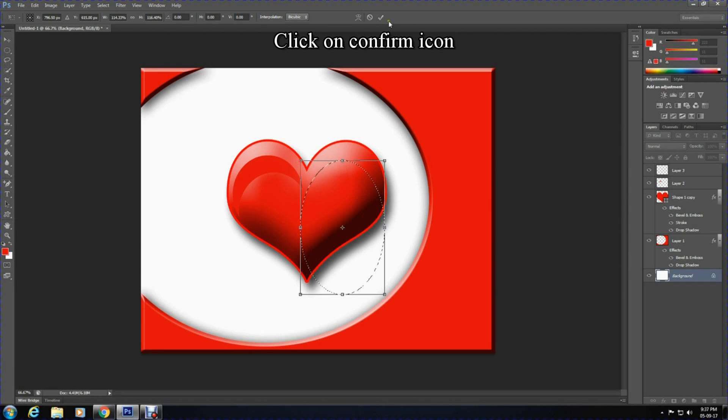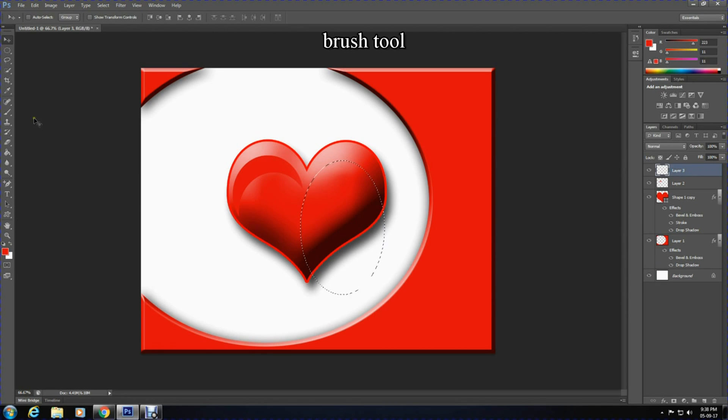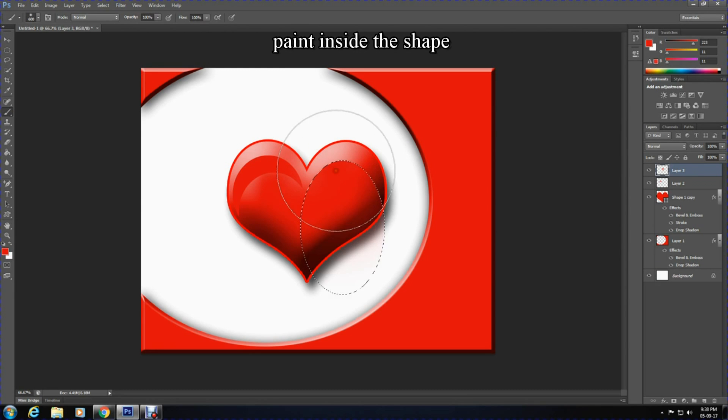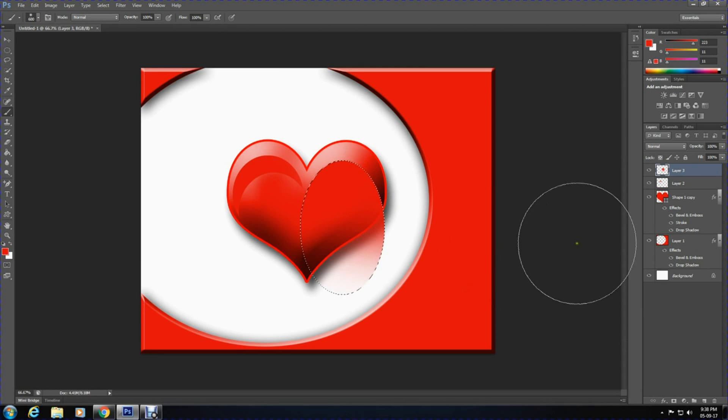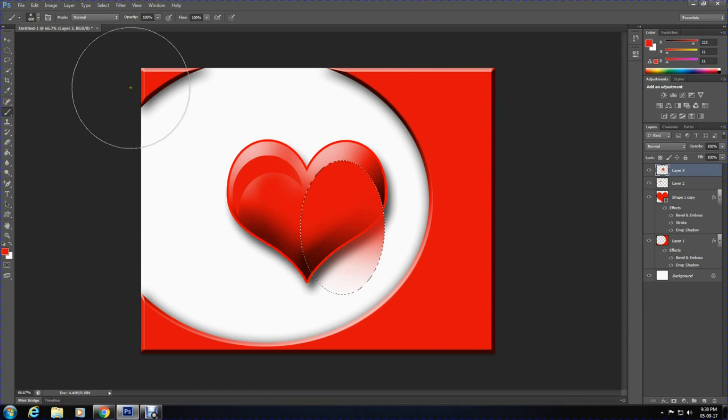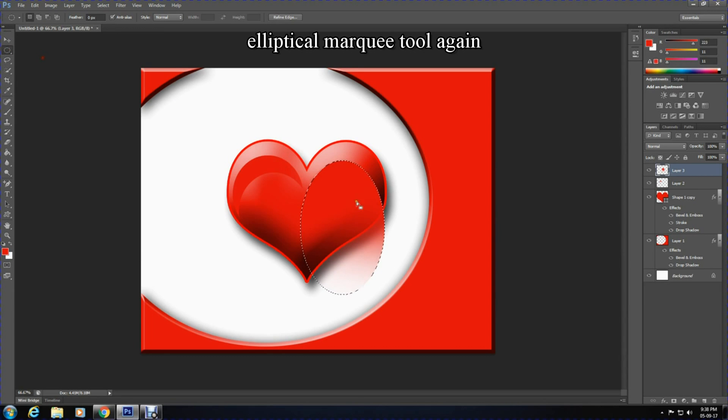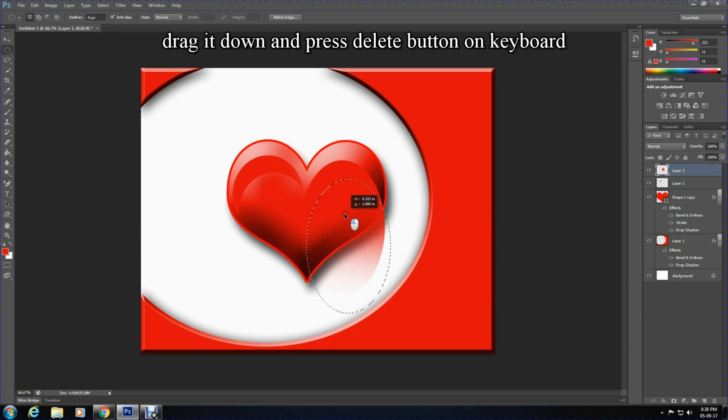Now select Layer 3, the top layer, and select the brush tool. Paint and insert the shape. Then select the elliptical marquee tool once again and drag the oval shape down slightly downwards and press the delete button on the keyboard.